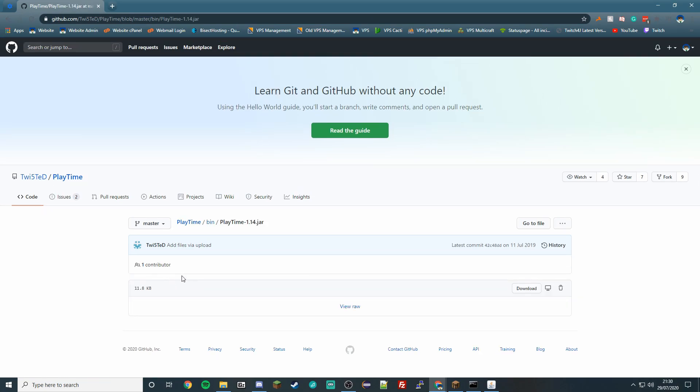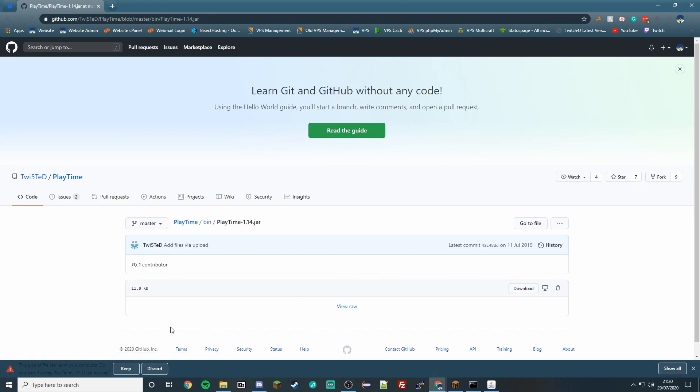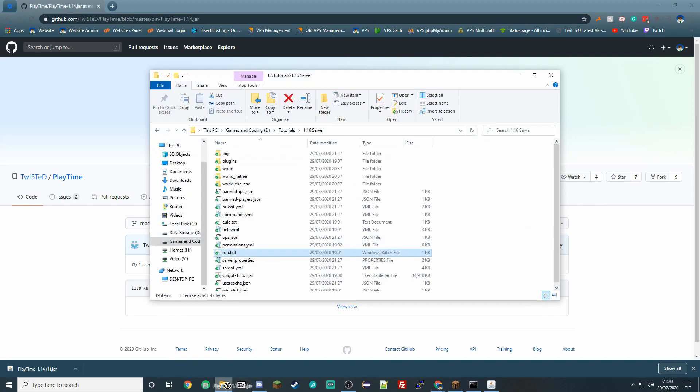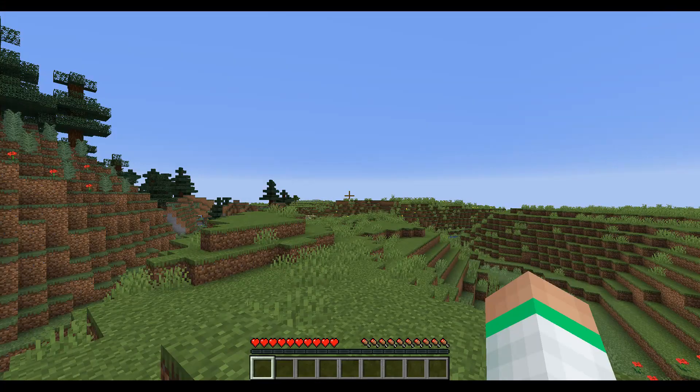And then you just want to click this download button here. Then you want to keep this, and what you want to do is drag this to your plugins folder in your server and then restart your server. So what you want